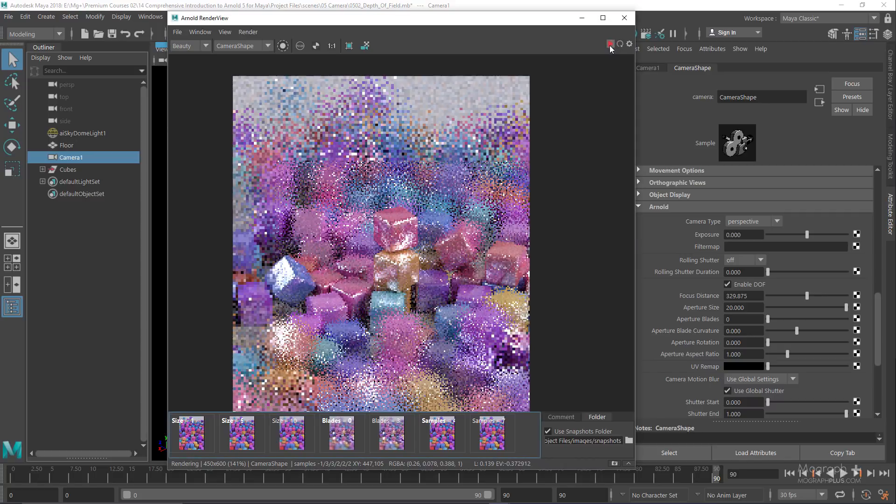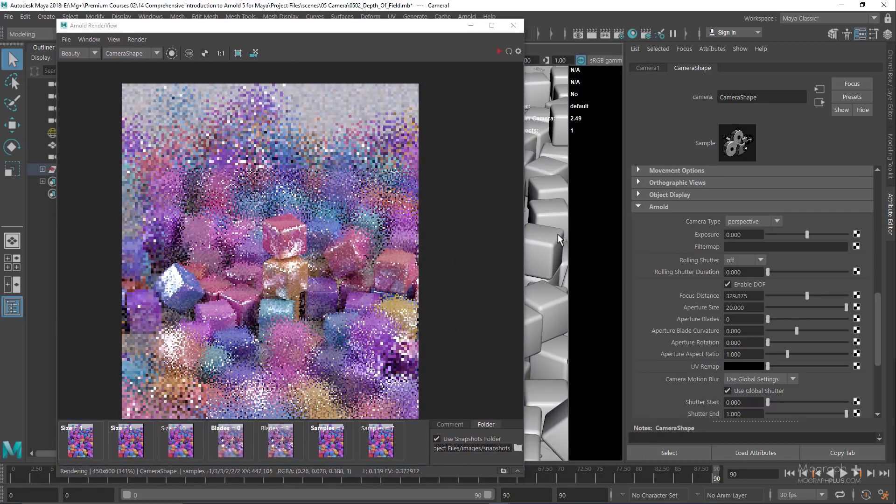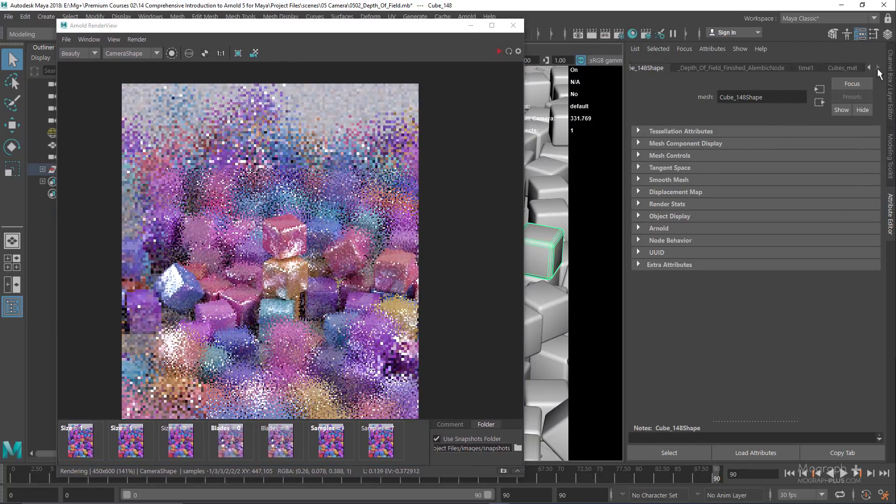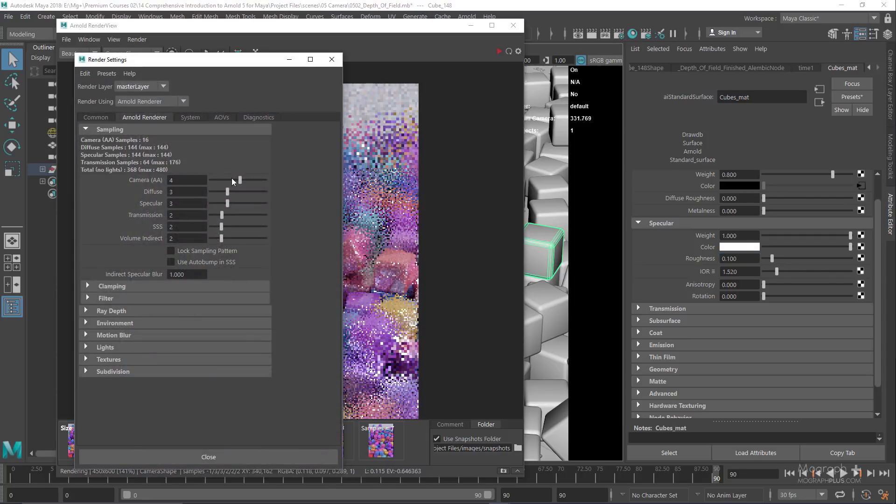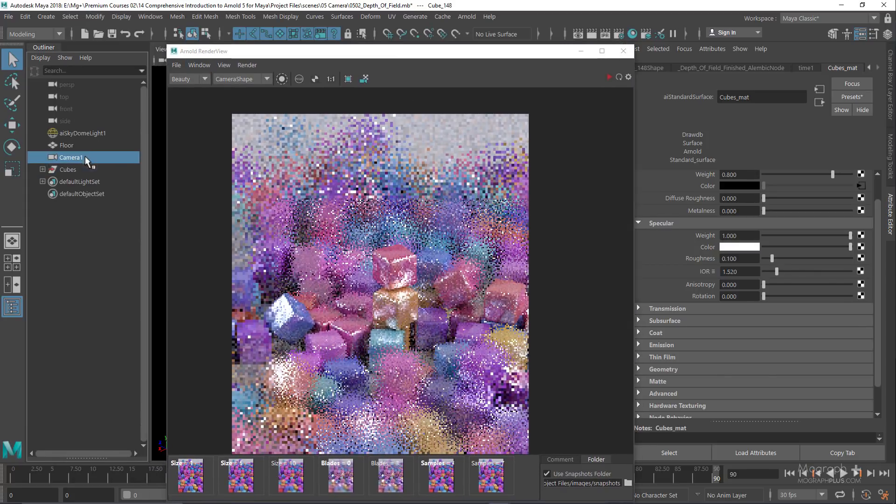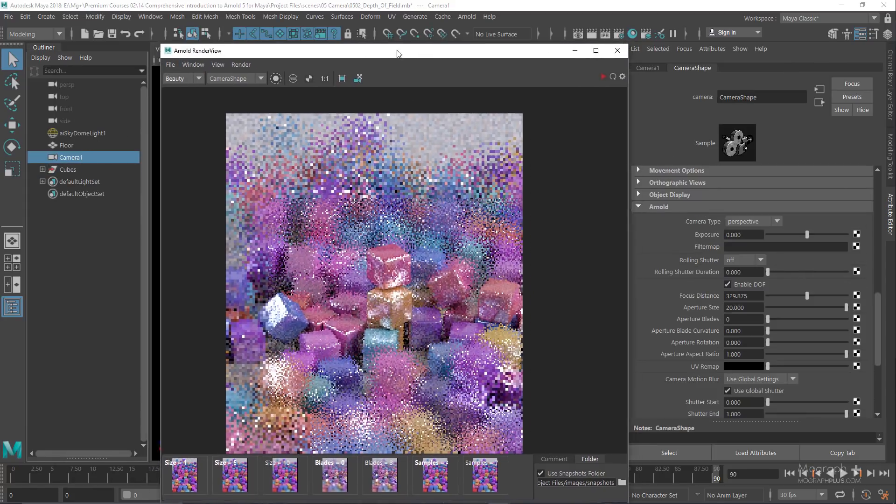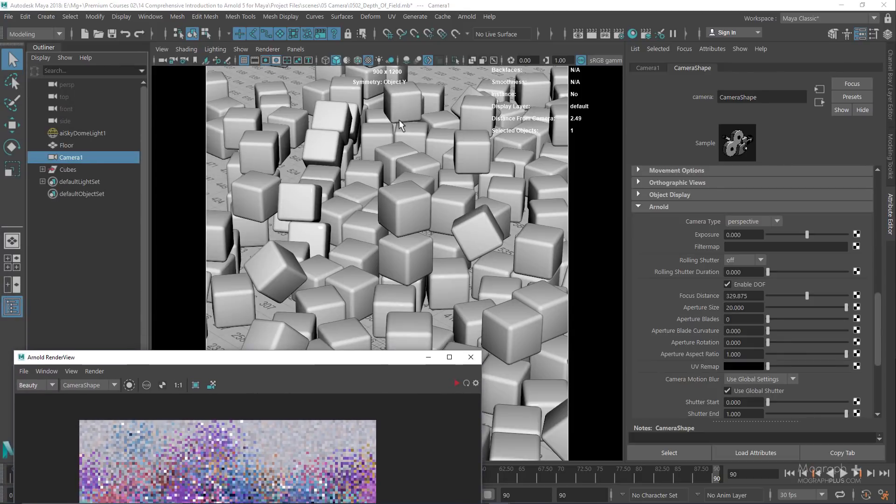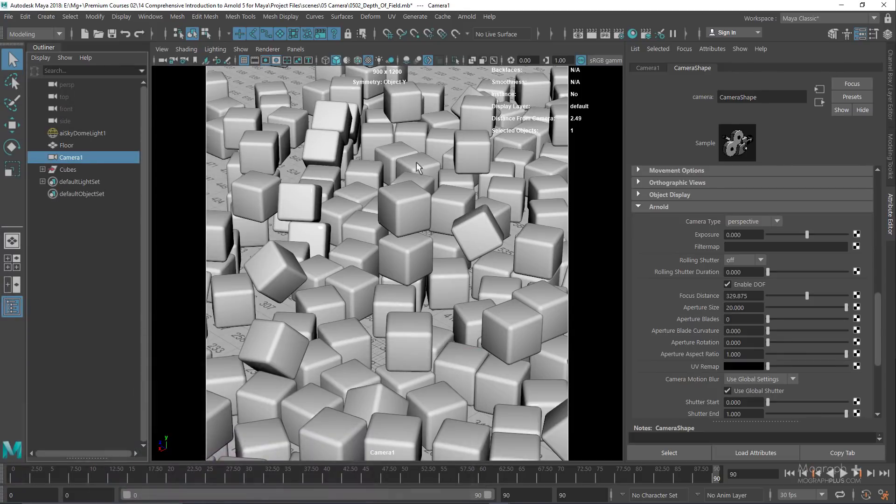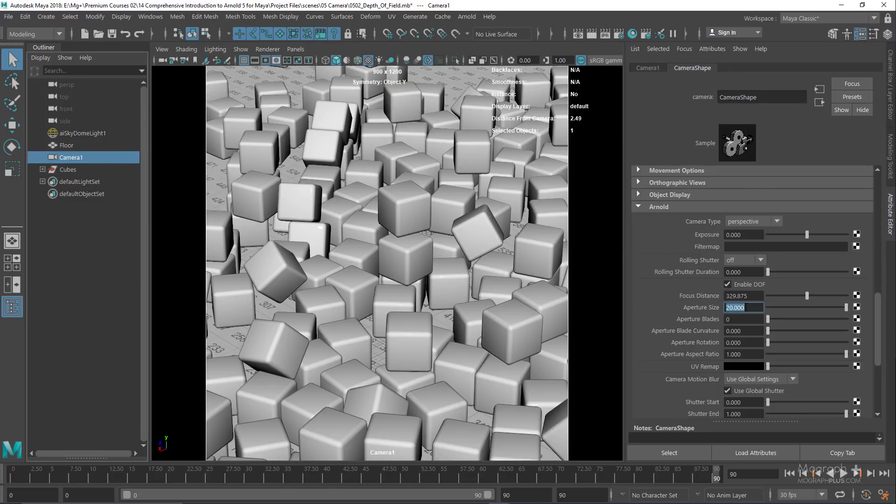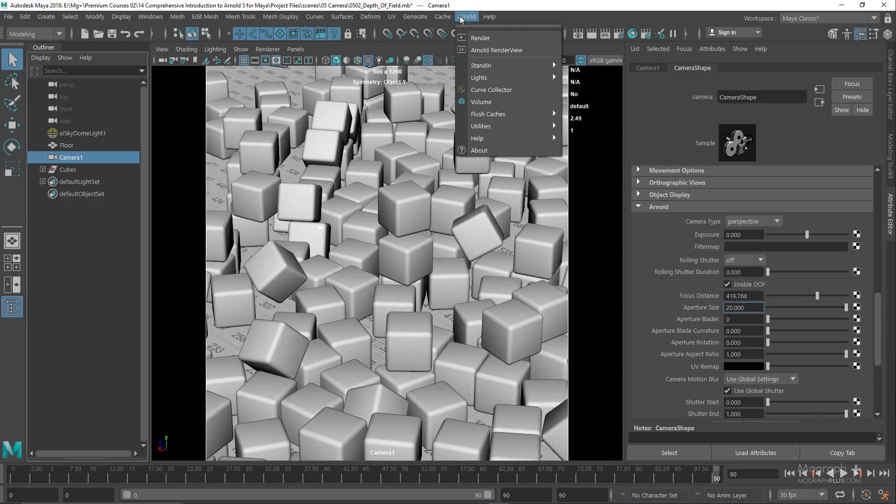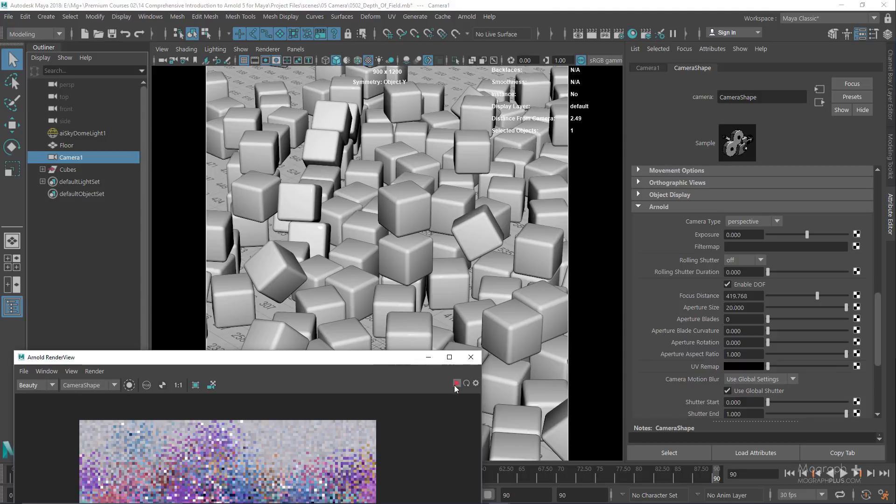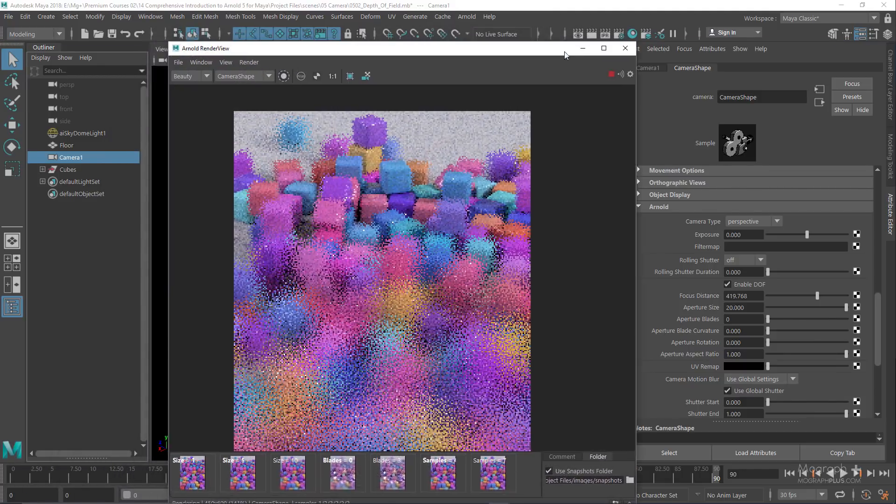We stop the IPR and select the material for the cubes, set their IOR value to 1.52 and roughness to 0.1. In render settings, set the camera samples back to 4. If I wanted to alter the focus of my camera and focus on the cubes in the back, I can select one of them. Its distance is 419.768, so I use that value as the focus distance. Now the back cubes are in focus.